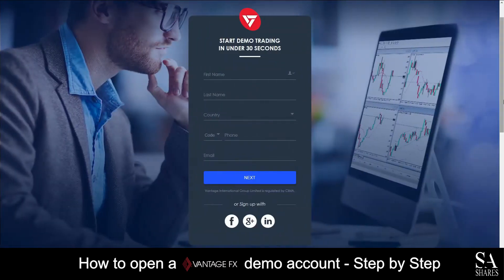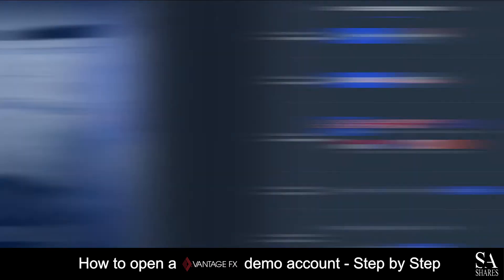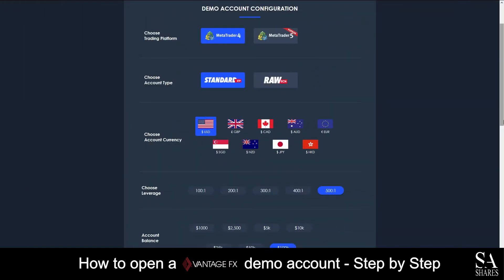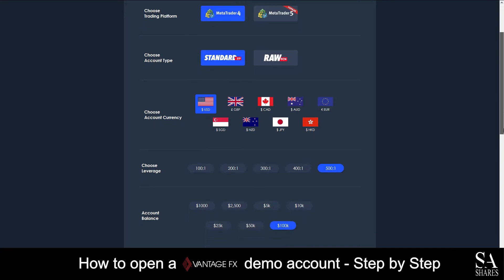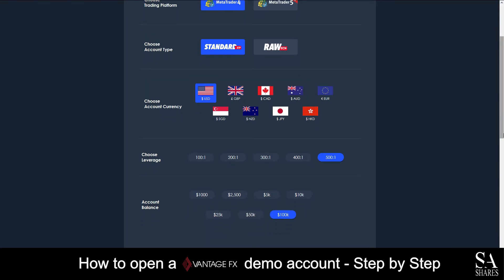Next, fill out and submit your personal information such as your name, country of residence, contact number and your email address. After you have submitted your information, simply choose your demo account preferences and then click on Next.